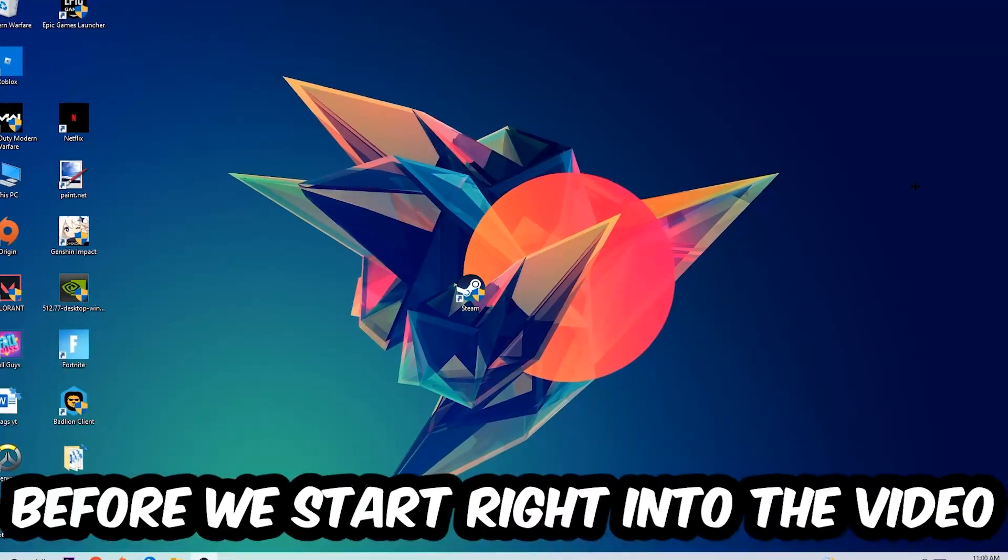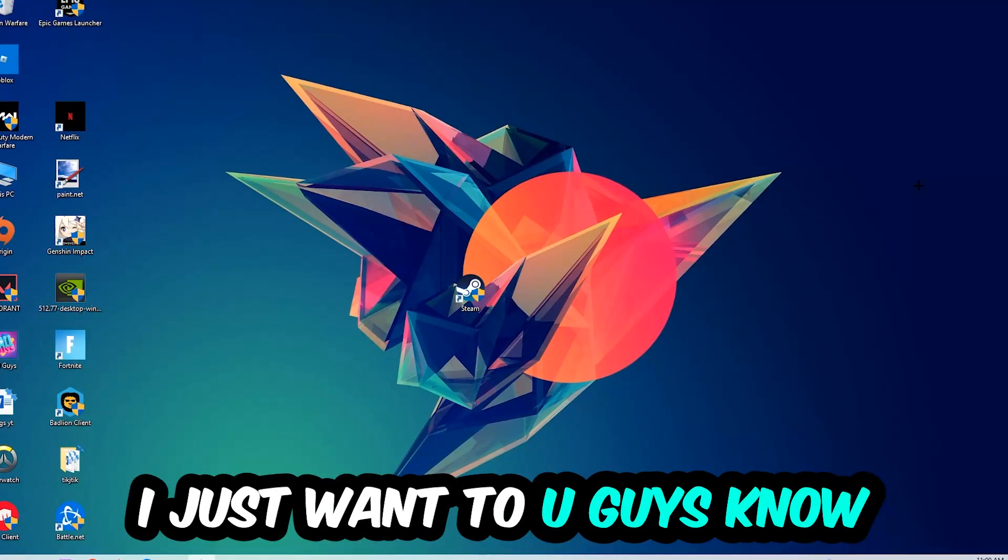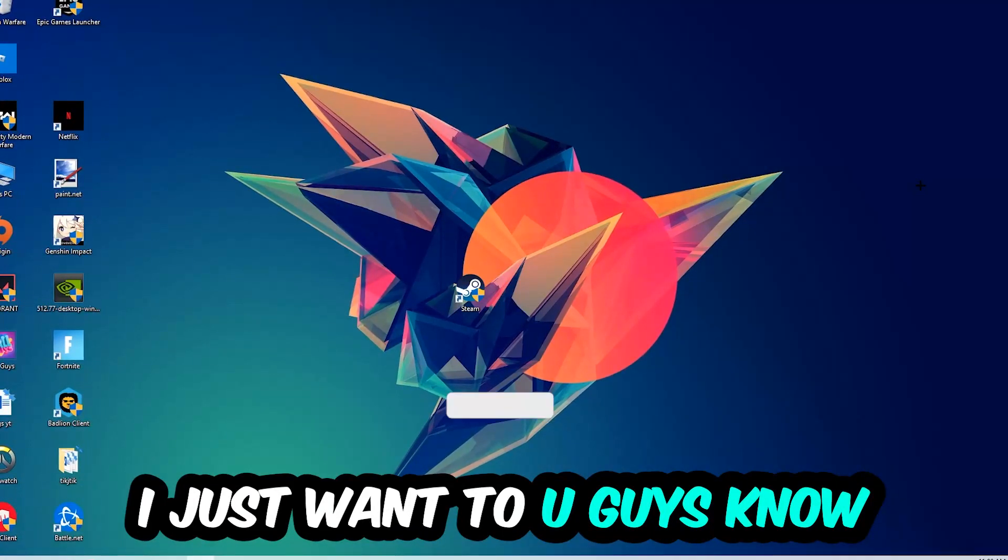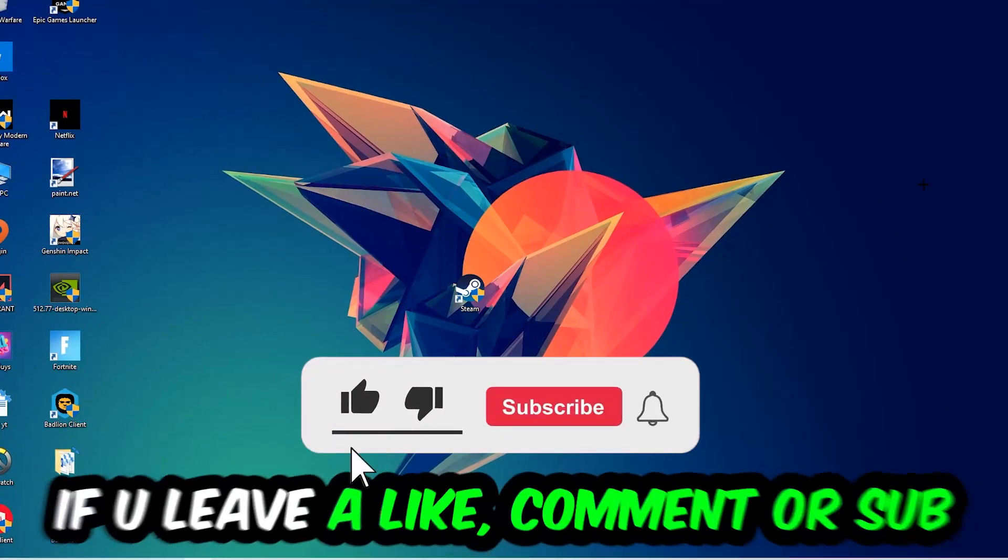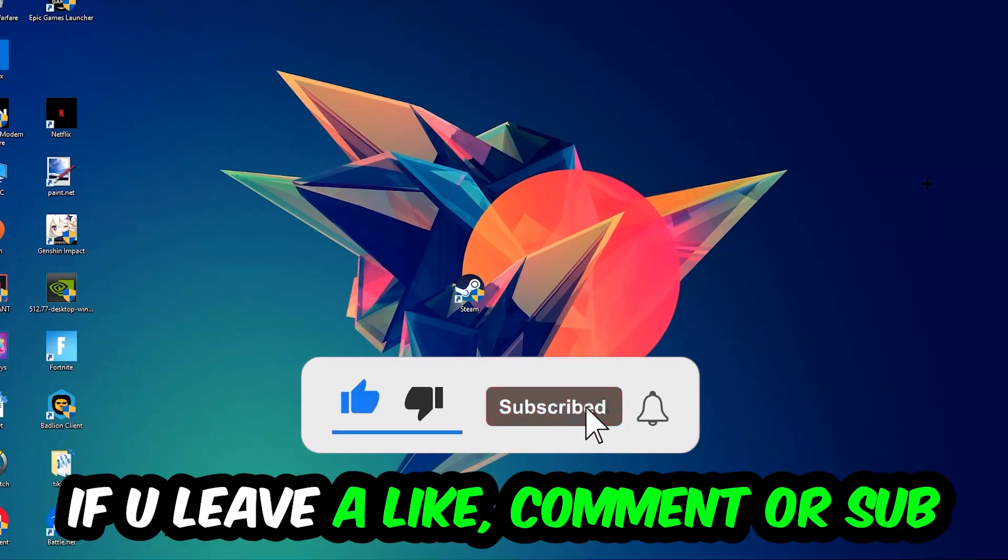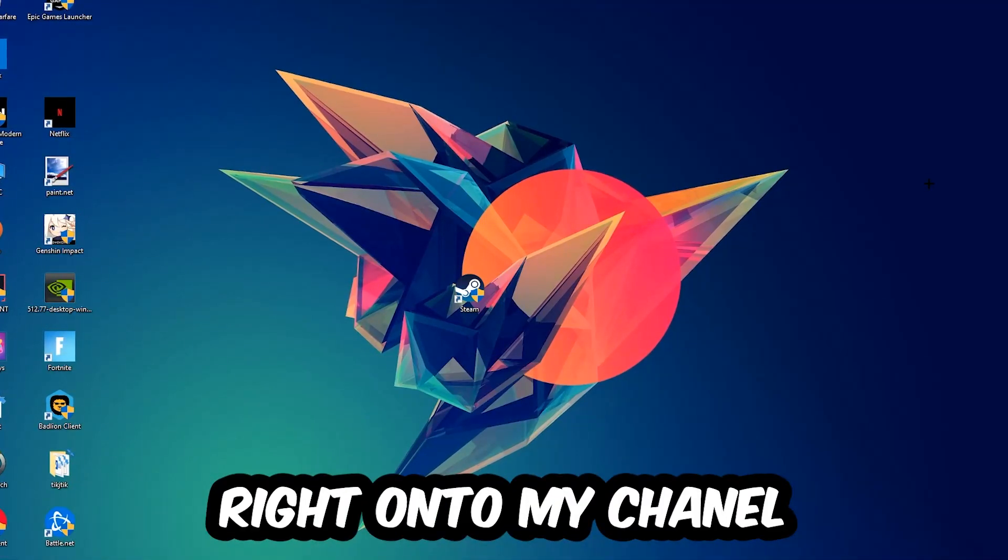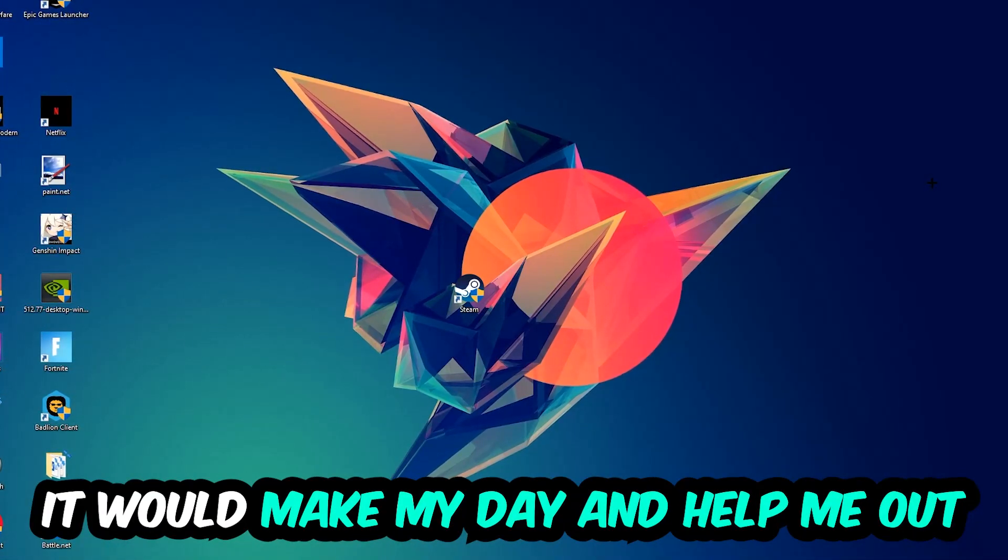Before we start, I want to let you know that I would really appreciate it if you leave a like, comment, or subscription on my YouTube channel. It would really make my day and help me out as a small YouTuber.